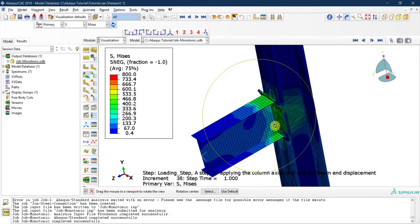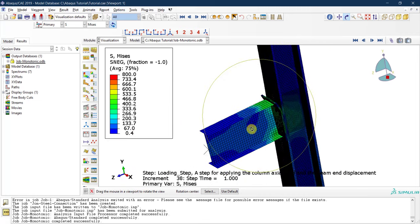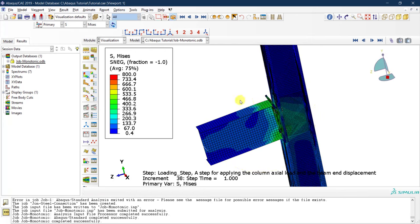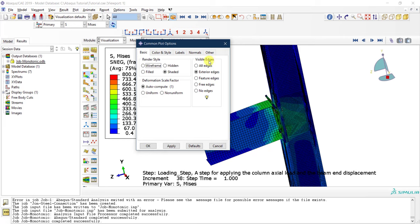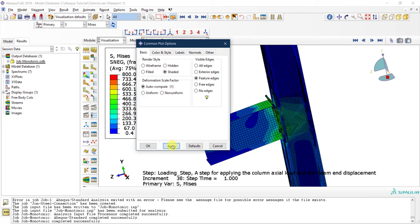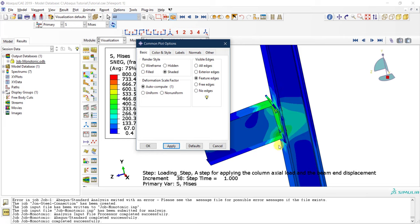To make the view clearer, go to the first icon called Common Options. Under visible edges, we are currently showing exterior edges — the black lines of mesh elements — which makes it very dark. Instead, select Feature Edges Only, so we see the edges of the parts but not the individual mesh element edges. Click Apply and the result is much, much better.